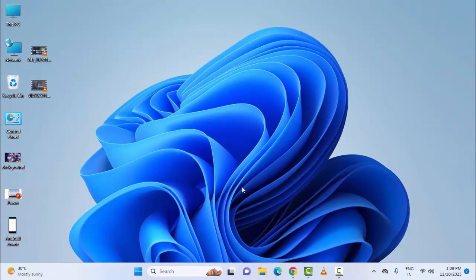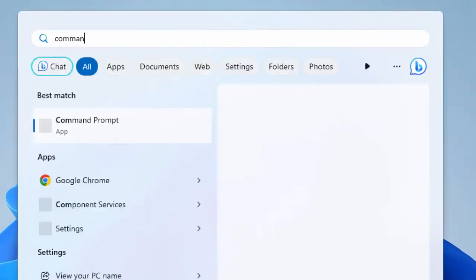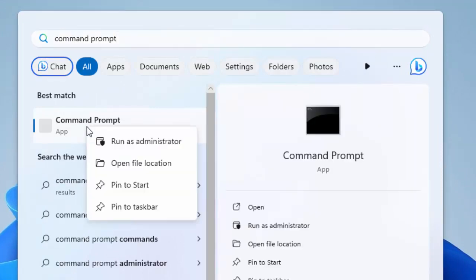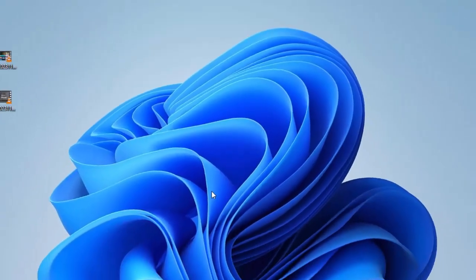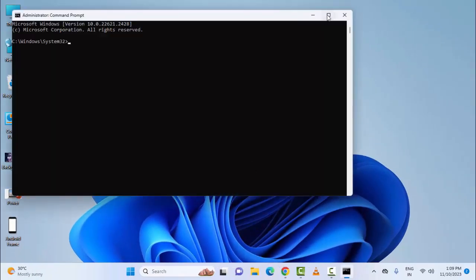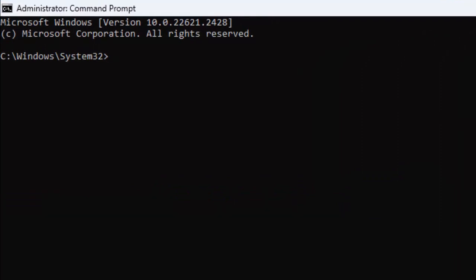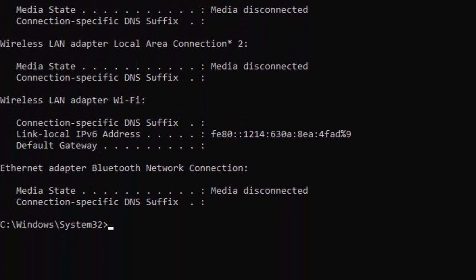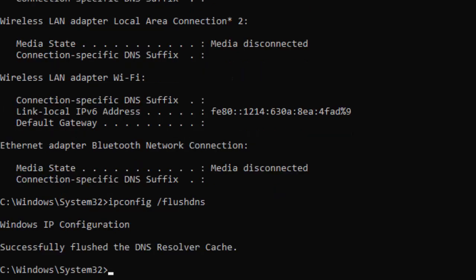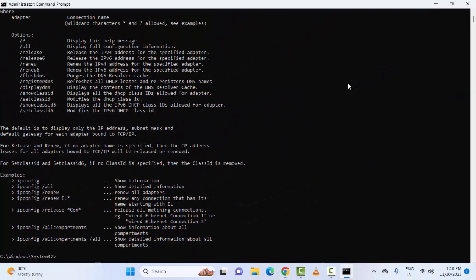For the fourth step, go to Start and type 'Command Prompt', then select 'Run as Administrator'. Maximize the window. Type the first command: ipconfig /release and press Enter. Type the second command: ipconfig /flushdns and press Enter. Type the third command: ipconfig /renew and press Enter. Then close the Command Prompt.